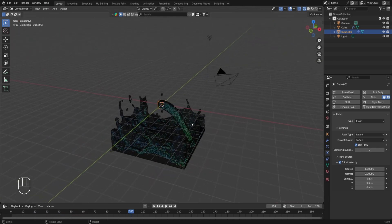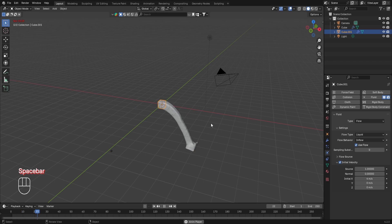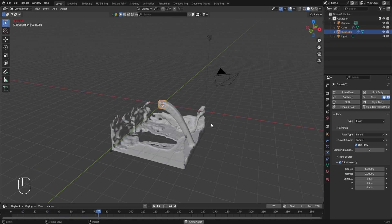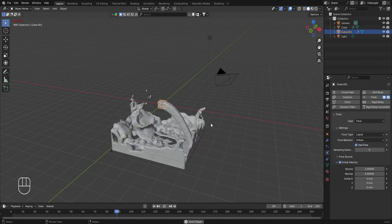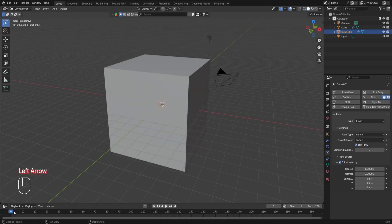Currently we're in wireframe display mode. Switching to solid mode and replaying the animation from frame 1 shows a beautiful fluid simulation created simply by adding two objects — the domain and the flow object. In some cases the fluid simulation may not display in solid or rendered mode, and to fix this you need to make changes in the cache settings of the fluid simulation.